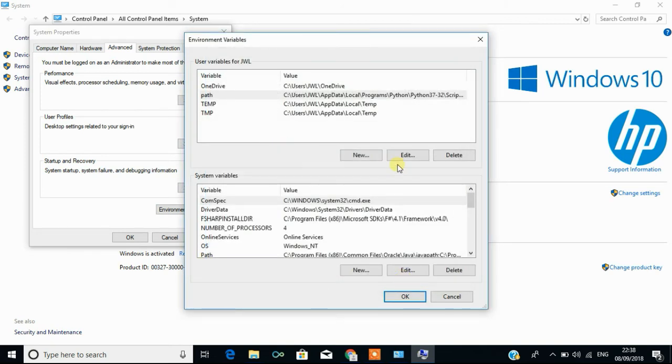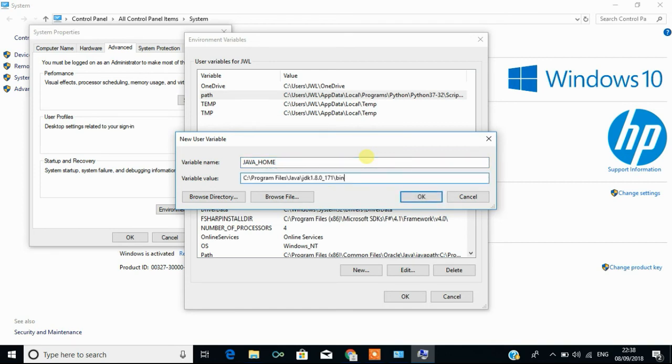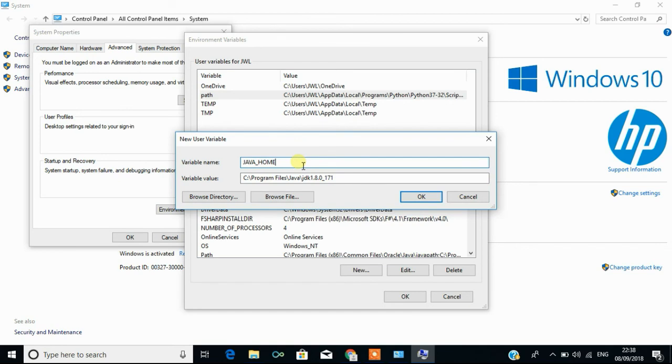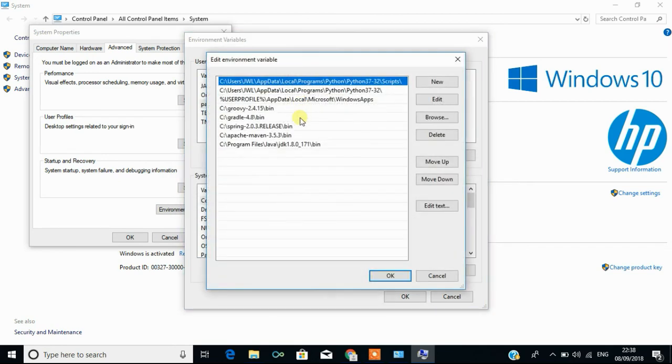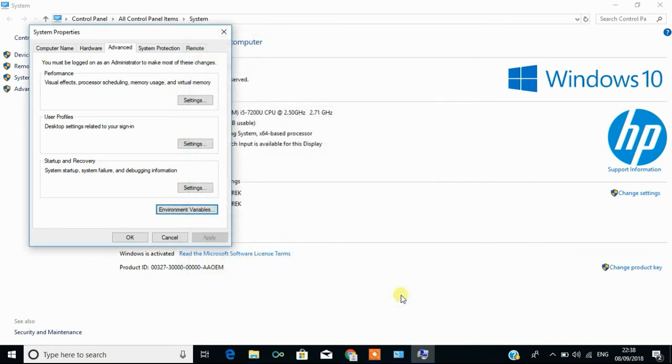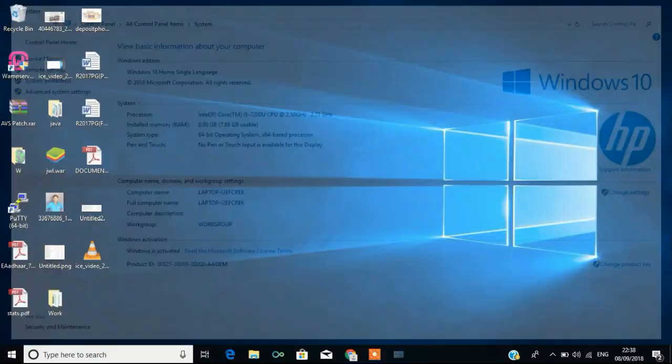Then you have to set another path called java underscore home. This will tell that I have installed Java in our machine in this path like C program files java JDK 1.8.0 underscore 171. This home specifies the home location of Java and this path specifies the bin location of Java. Once it is done, click OK and OK.